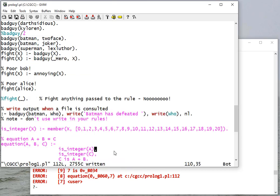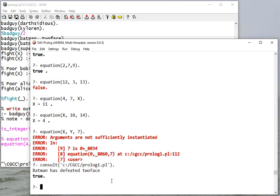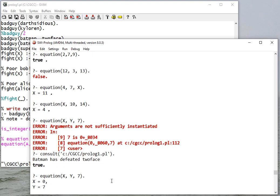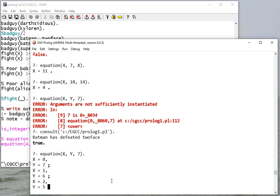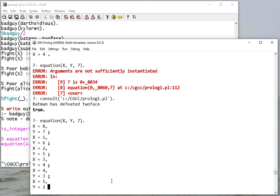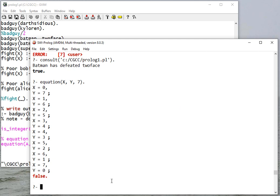Ah, because that should be A, B there. So let me consult this again. And I can say equation X, Y, 7, and it'll say zero and seven is seven, one and six is seven - it'll give me all the possible combinations of numbers that when I add them together I get seven.